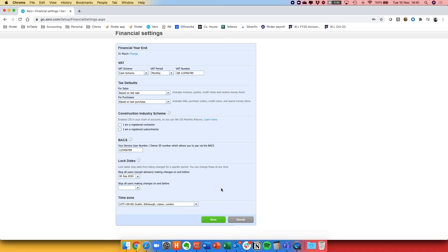You can therefore set different periods to restrict access in different ways. Don't forget to click Save at the bottom.